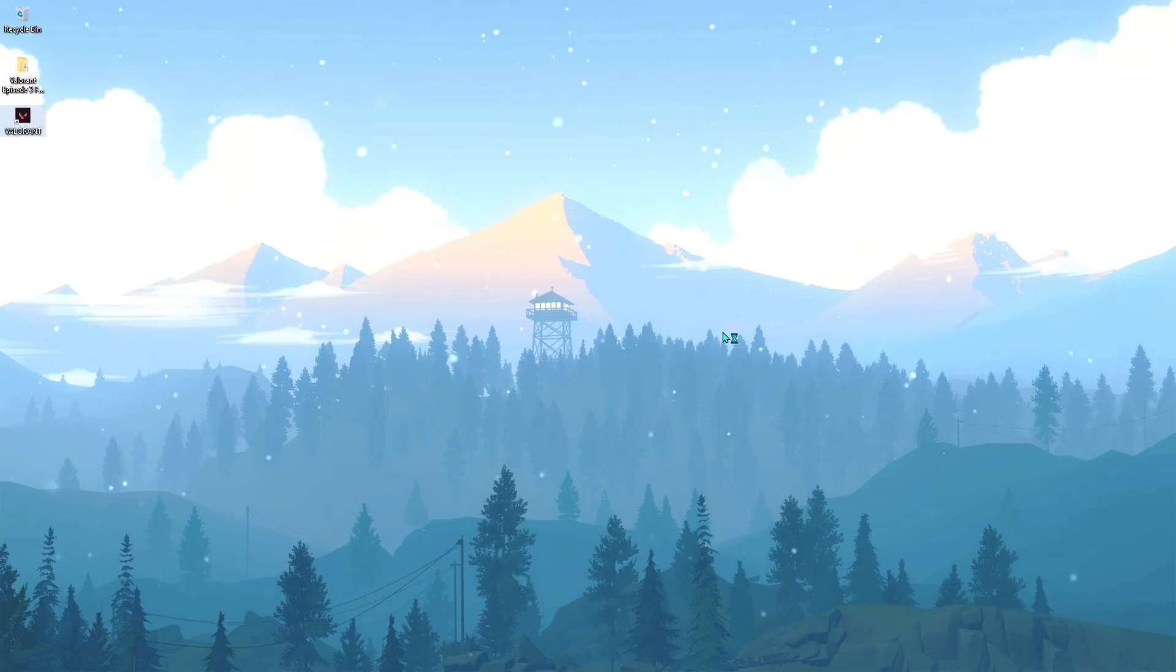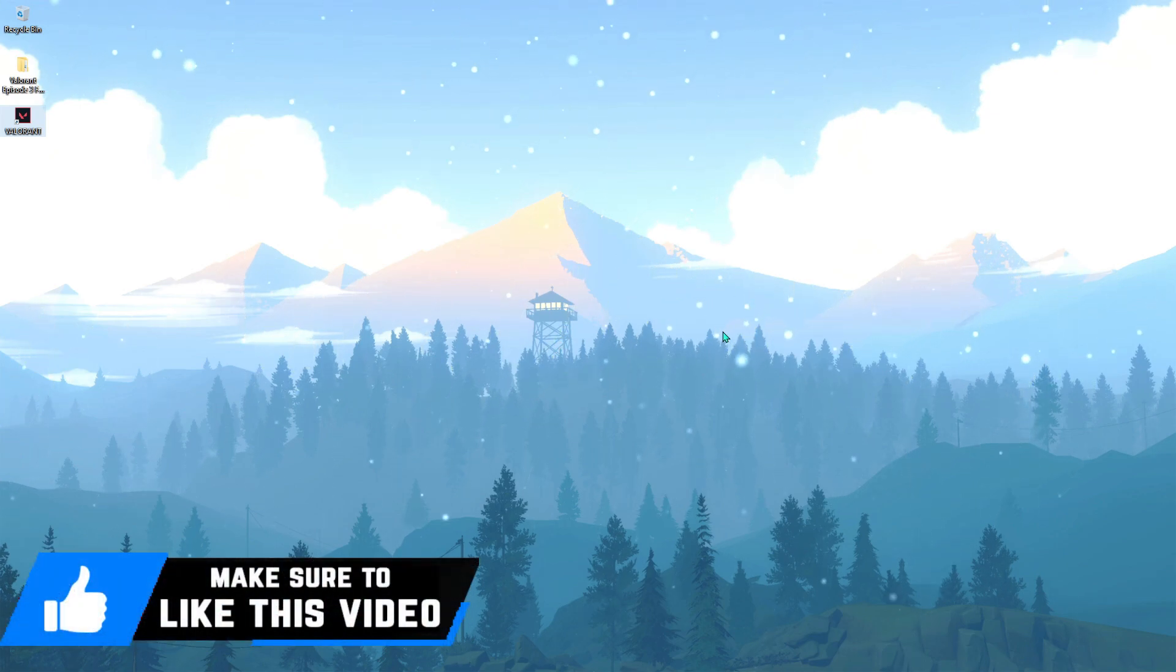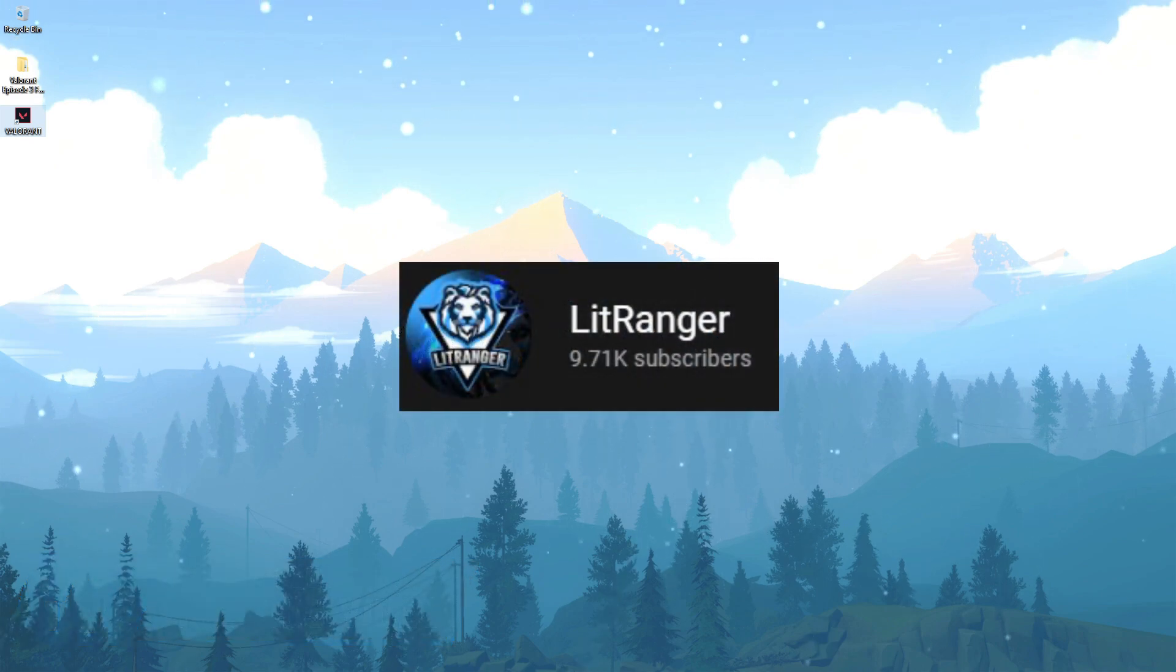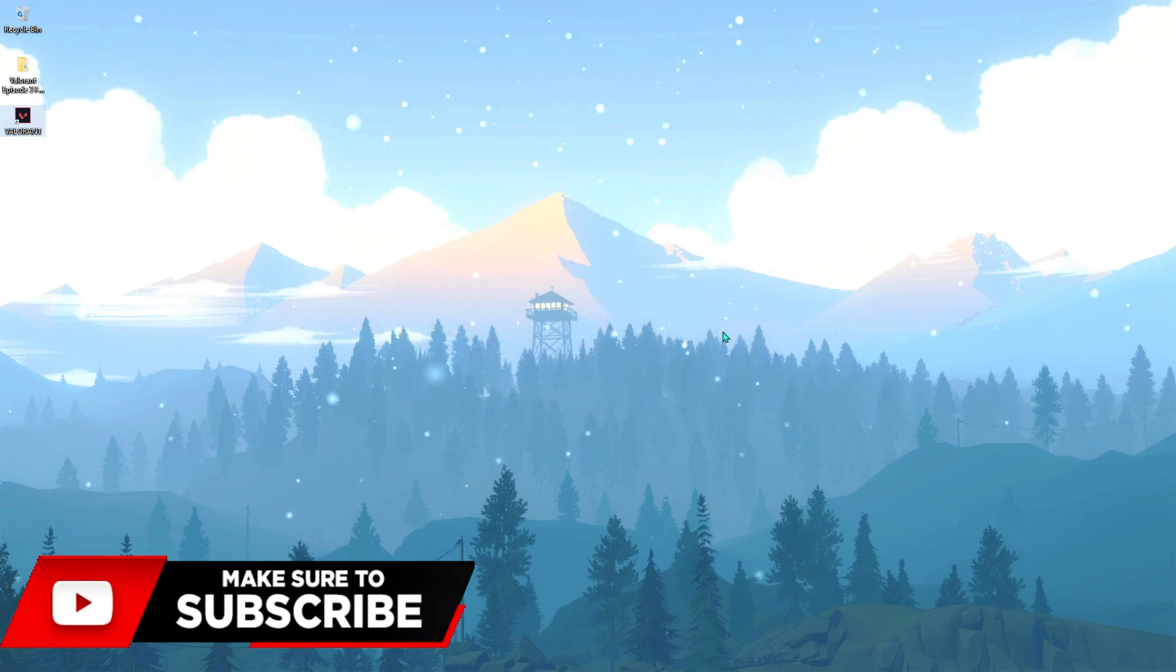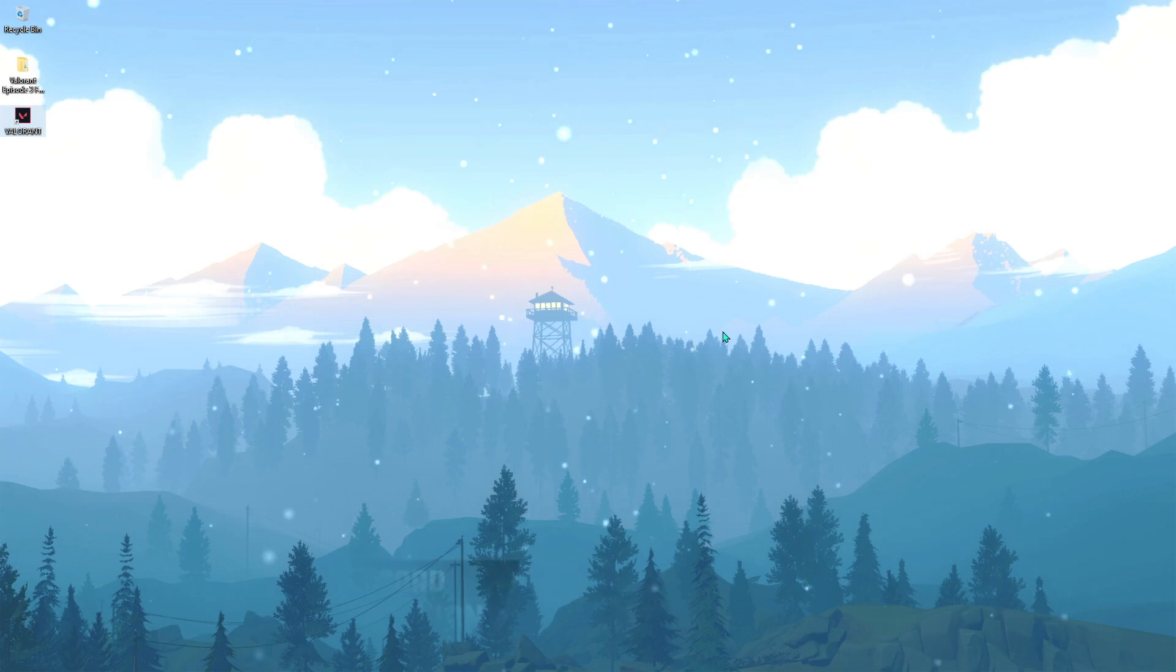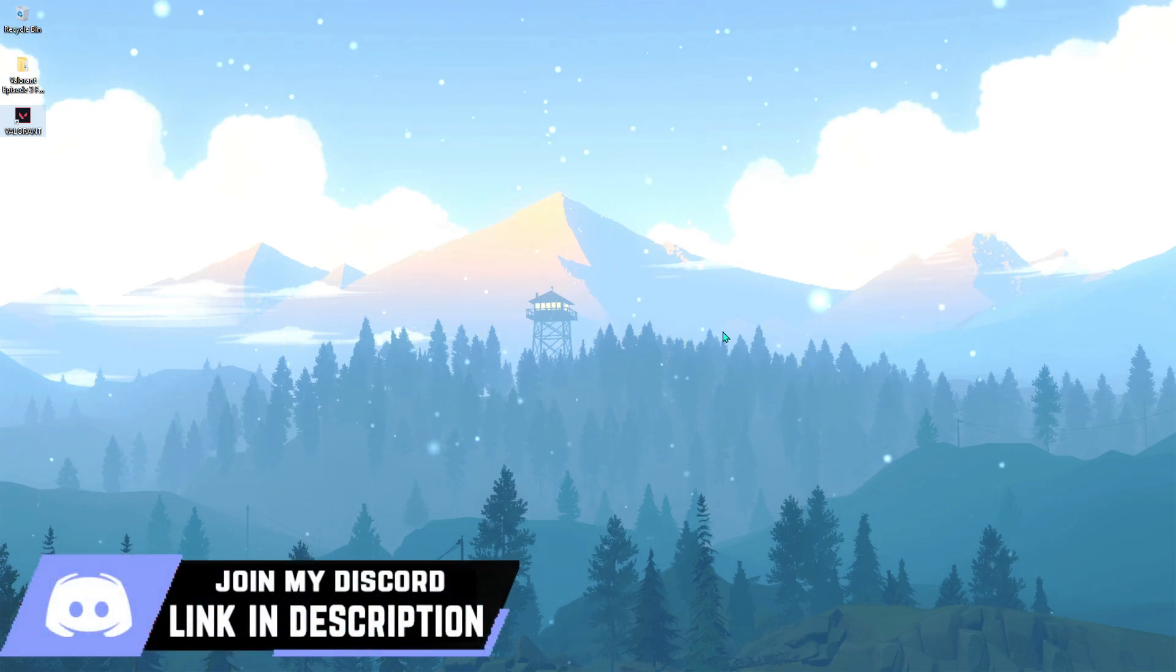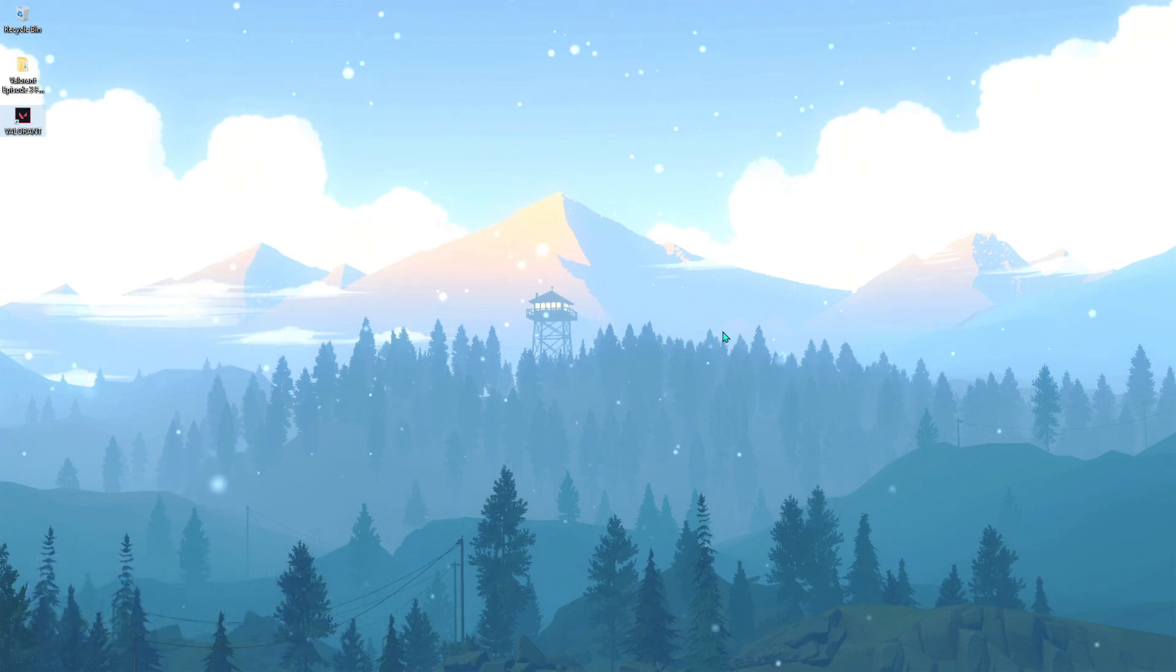So guys, that was all for this video. I hope you guys liked it. If it did help you, make sure to leave a like and hit the subscribe button. Also, this video is made possible by Lit Ranger, so make sure you check out his channel as well. I'll be leaving a link to his channel in the description below. Make sure you show some support to us and we'll see you guys in the next great video. Until then, stay tuned, keep watching BearFox, and peace out.